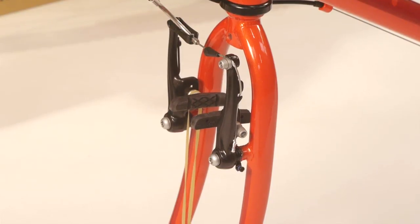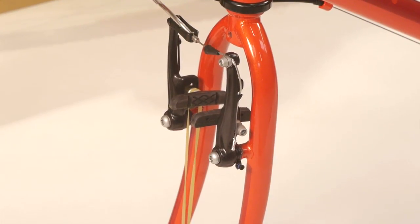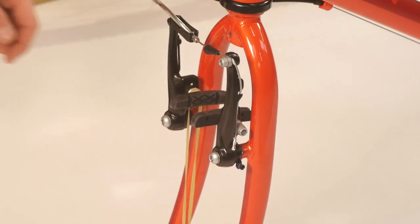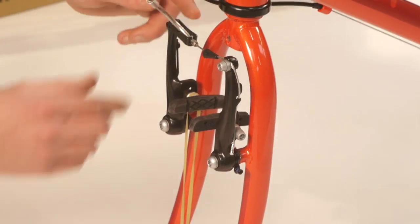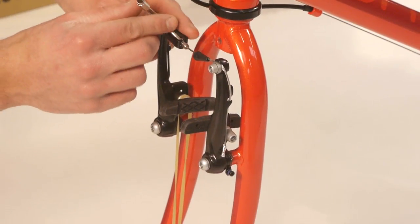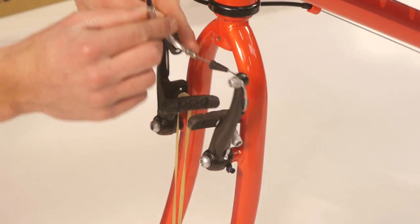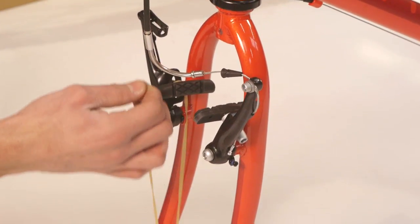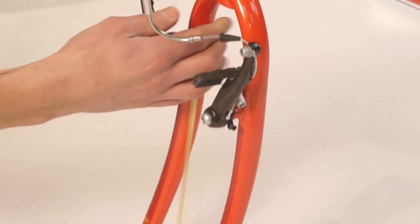Release the front brake arms by squeezing them together, grabbing the curved silver noodle and pulling it up and out of its dock. This allows the brake arms to spring open, allowing us to fit the front wheel.